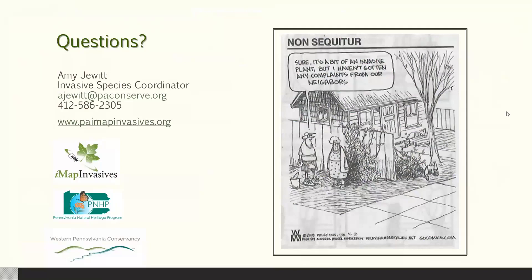A question about whether this is similar to iNaturalist: iNaturalist tracks any living species — native, invasive, plants, animals. iMapInvasives is focused specifically on tracking species known to be invasive. iMapInvasives is also a network including other states and provinces such as New York. With the new platform, you can record species you're finding anywhere, though records in states without an active administrator won't be confirmed quickly. Thank you everyone — a link to this recorded webinar will be sent out to all registered users.